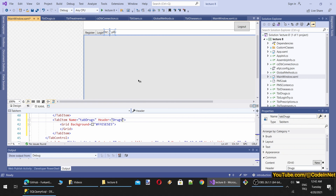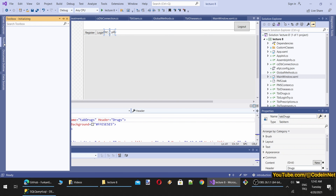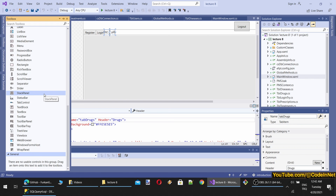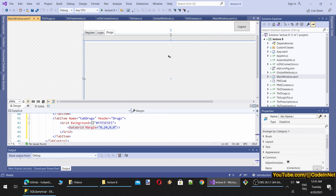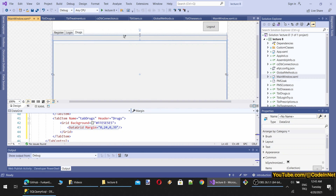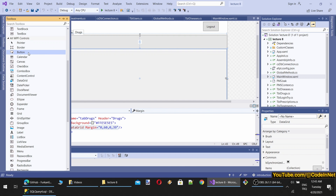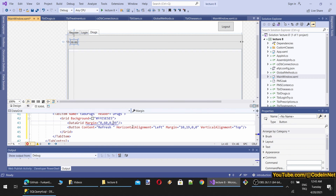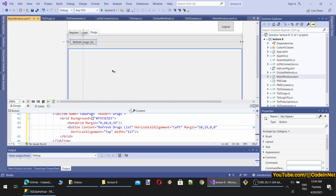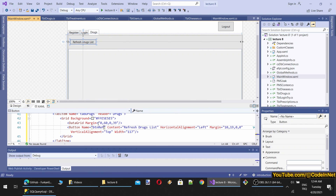I'm going to copy and paste the tab item code and name it 'topDrugs' with the header 'Drugs'. On this interface we'll use a DataGrid. I'm going to add a DataGrid and adjust its dimensions. We can have buttons such as Refresh and Save. I'll add a Refresh button labeled 'Refresh Drugs List' and a Save button, then start coding the refresh button handler.